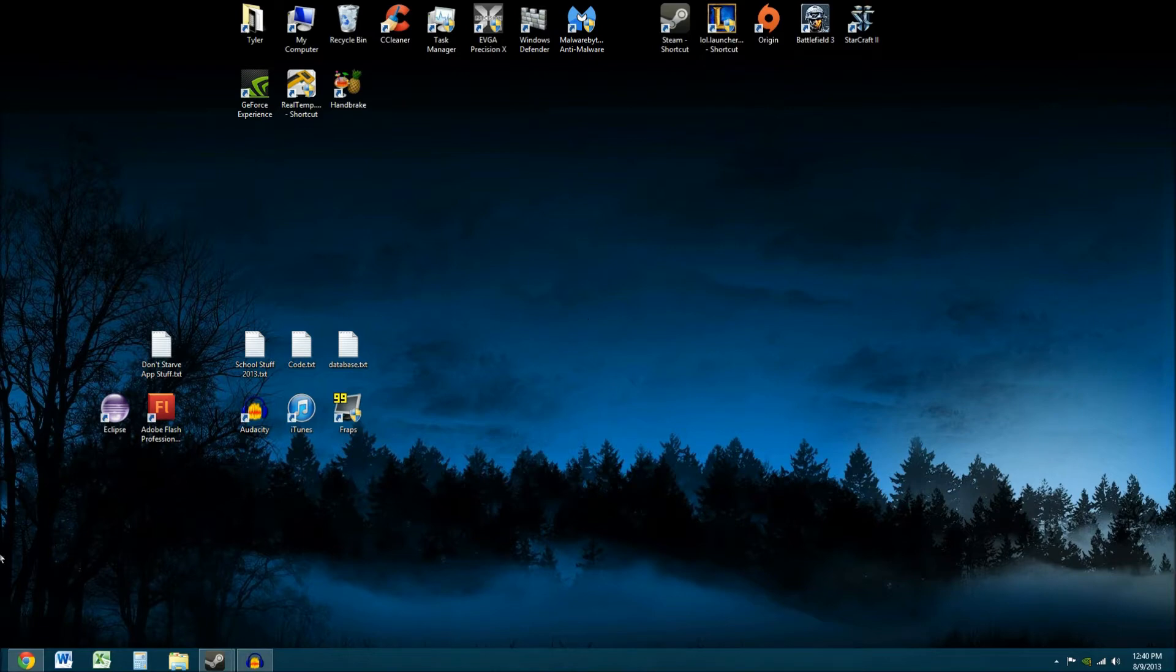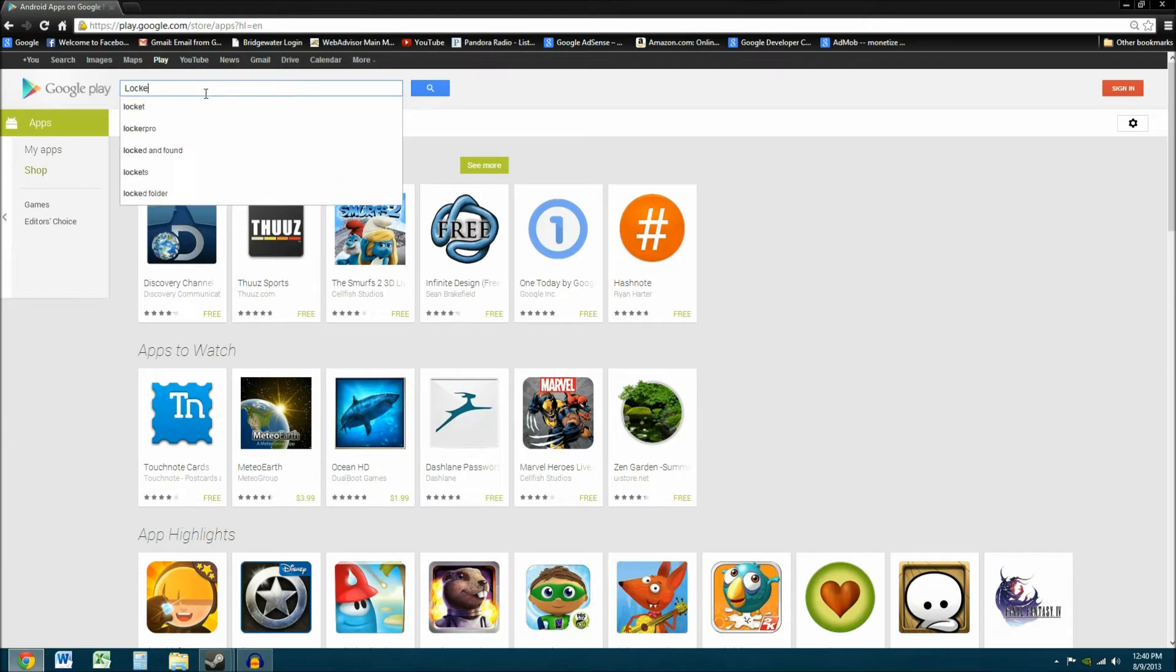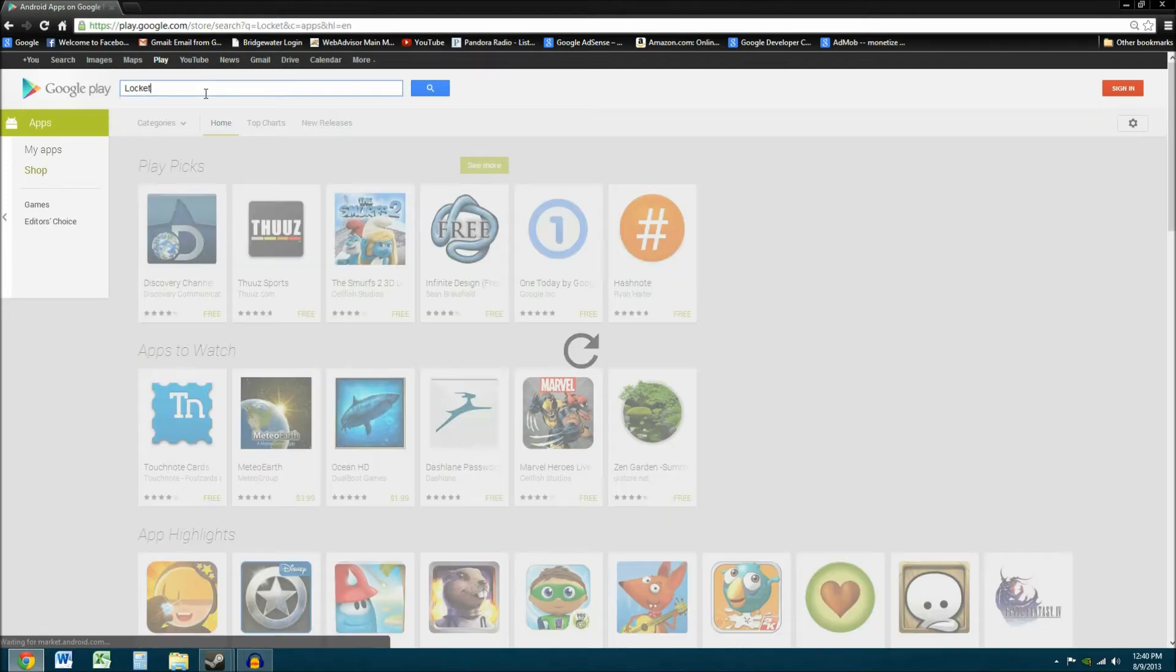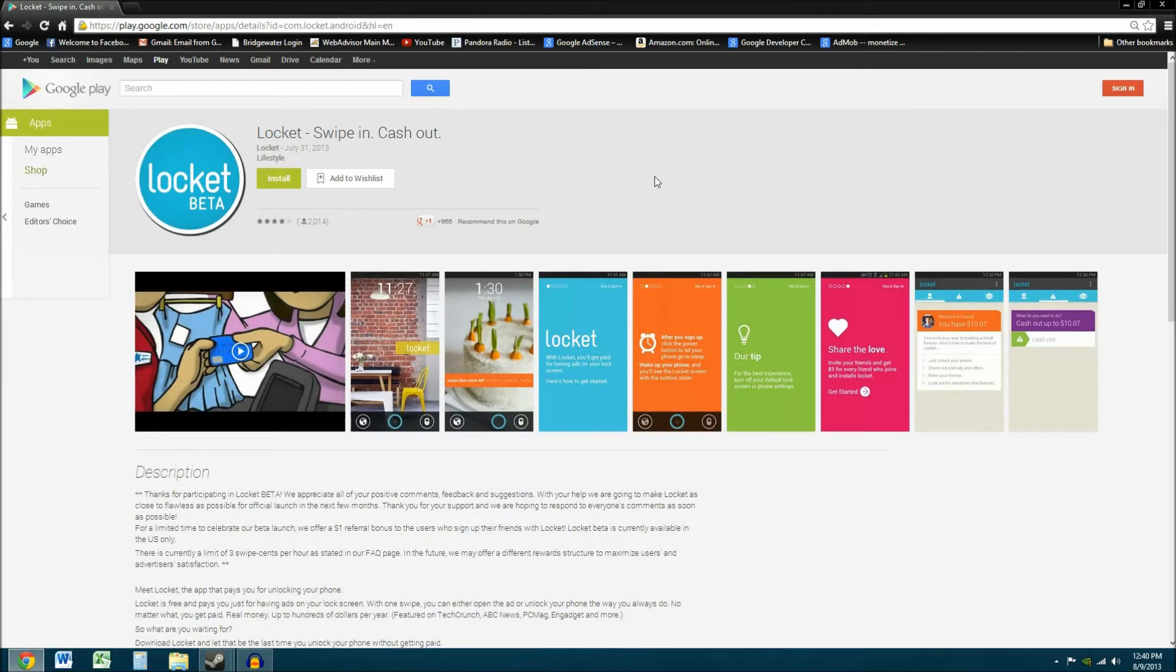Let me take you to the Google Play page down here. So just type in Locket, just like that, and there it is. It's in beta currently, but it's coming out really soon.